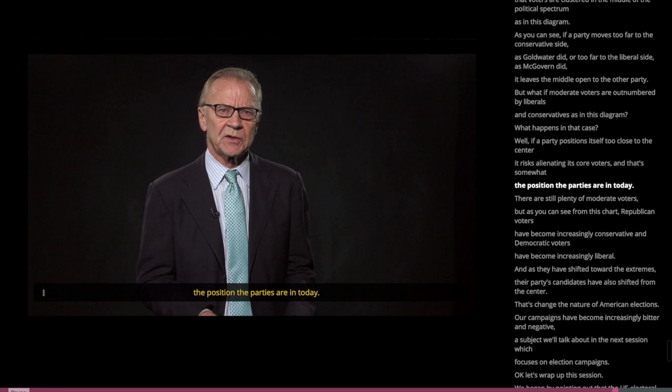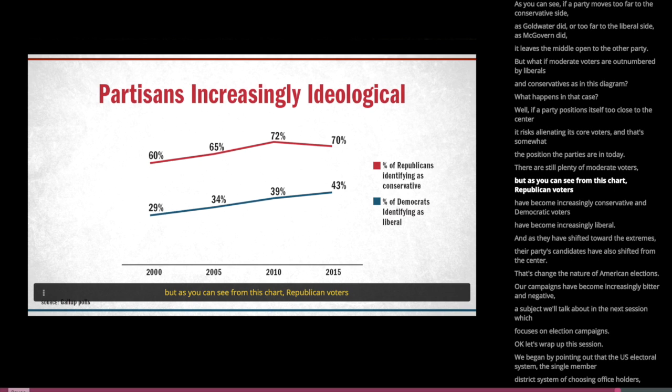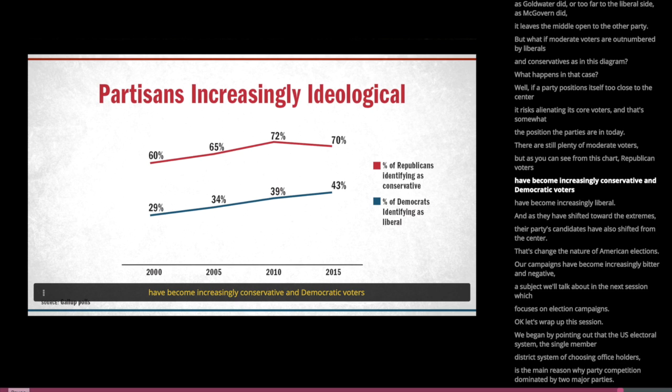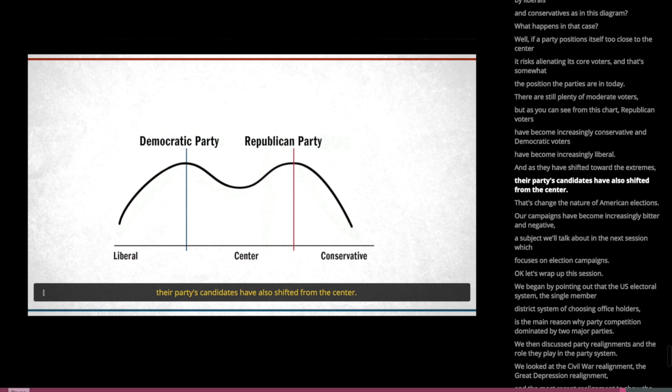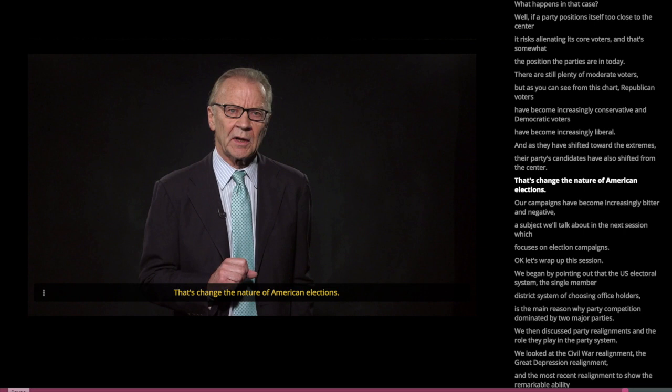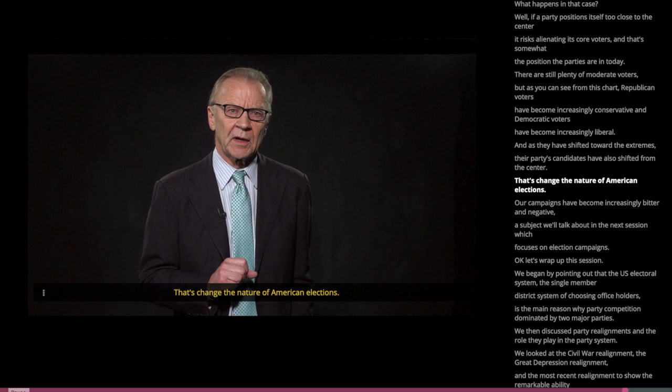That's changed the nature of American elections. Our campaigns have become increasingly bitter and negative, a subject we'll talk about in the next session, which focuses on election campaigns.